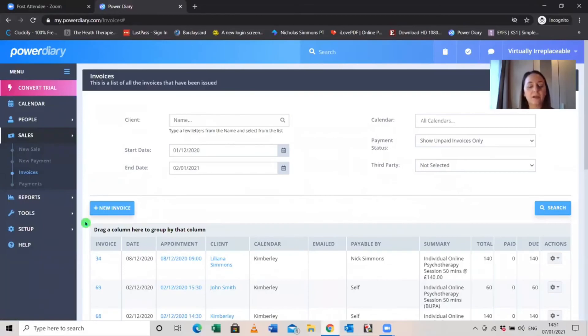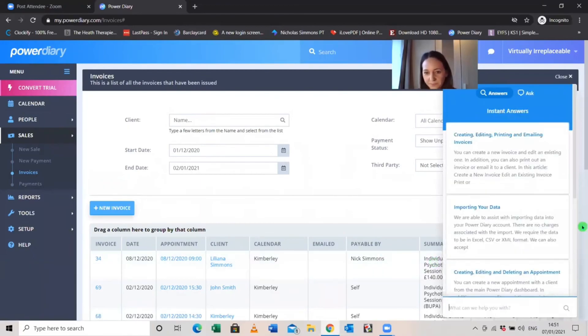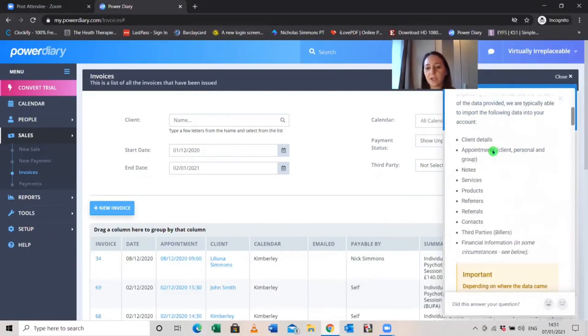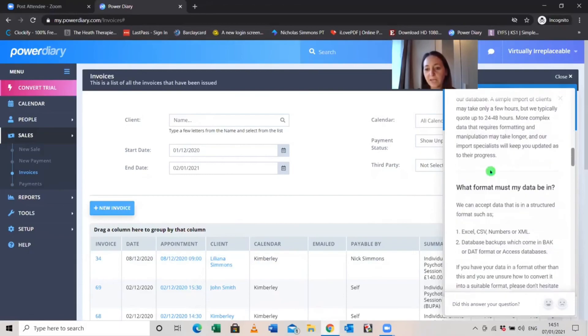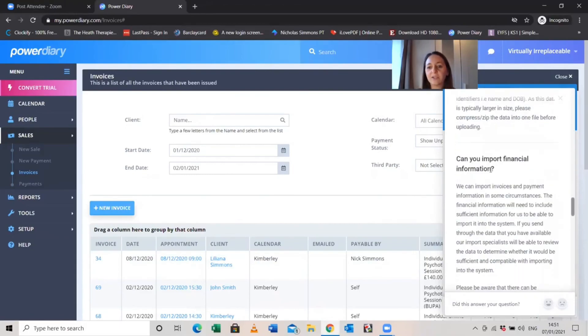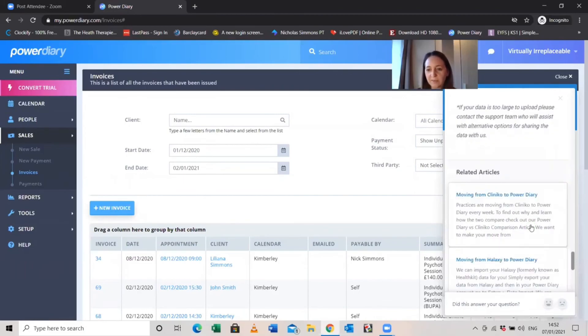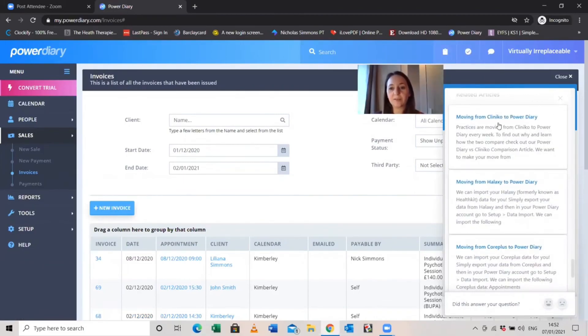One last thing — Power Diary's help function is incredibly useful. Just type your question into the Help search, for example 'importing your data,' and it gives you a complete step-by-step guide with pictures. I'd always recommend checking there first before emailing support, as most questions are answered. If you're interested in learning more or getting started, you can book a discovery call with me — the link is in the description below.